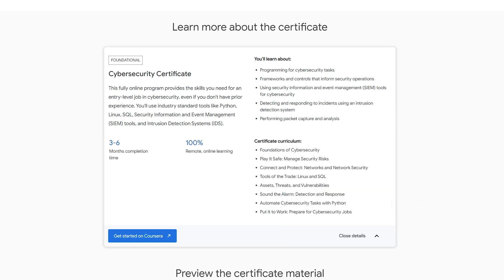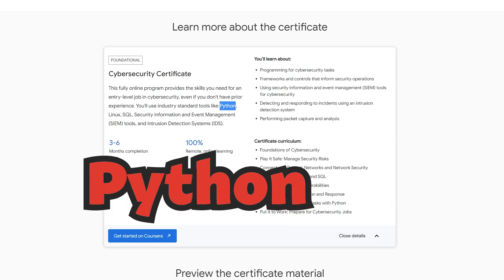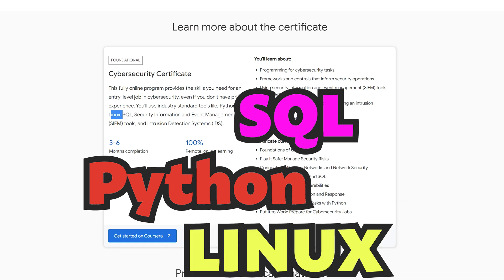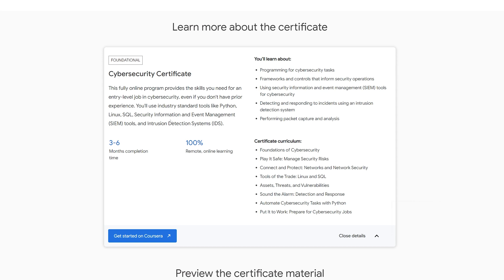Okay, here again, just like in the advanced analytics, we've got Python, we've got SQL. We're also going to be getting into Linux, which is a great thing. I am not surprised to see that doing some command line stuff. Event management tools, intrusion detection systems.